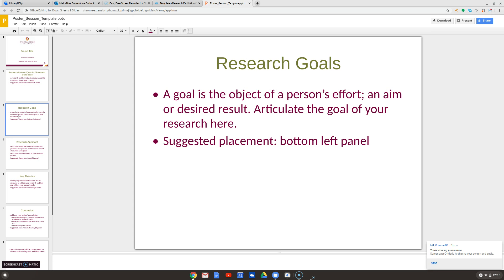The next slide is on your goals. What are you actually trying to find out? What's the goal of the research here?